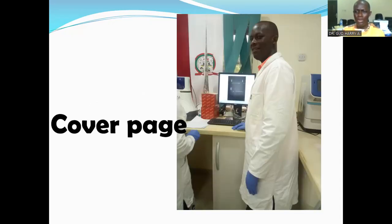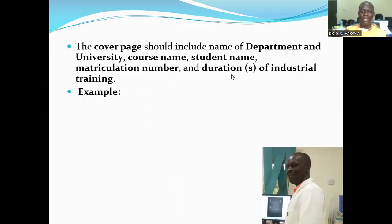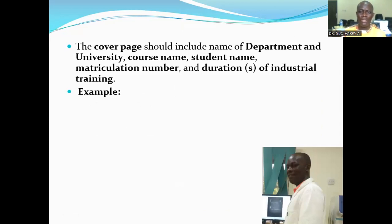The first one we want to look at is the cover page. What should the cover page contain? The cover page should include name of department and university, course name, student name, matriculation number, and duration of industrial training.